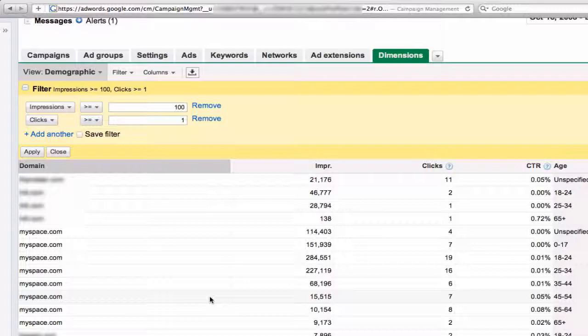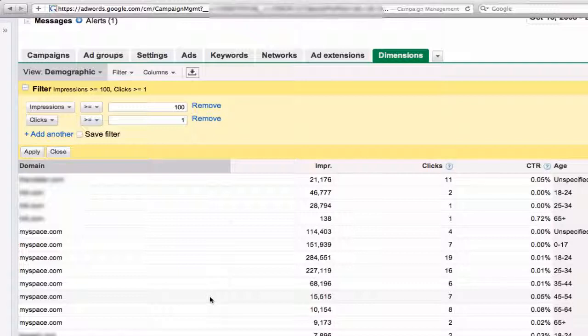Is it younger men, older women, etc.? That's the really valuable data that you can't get unless you download this into Excel and do some fancy footwork with that.